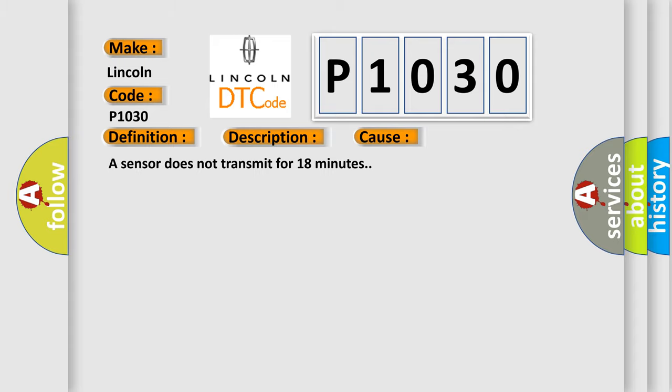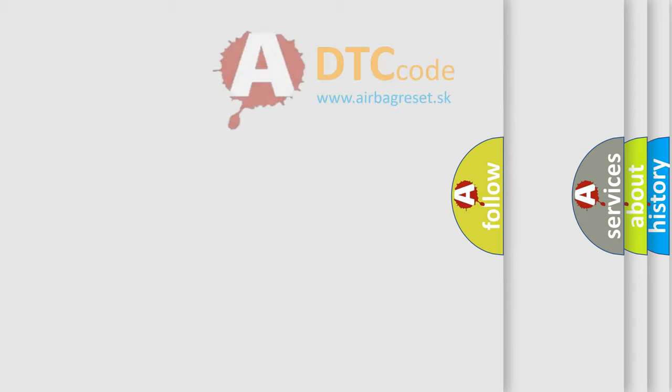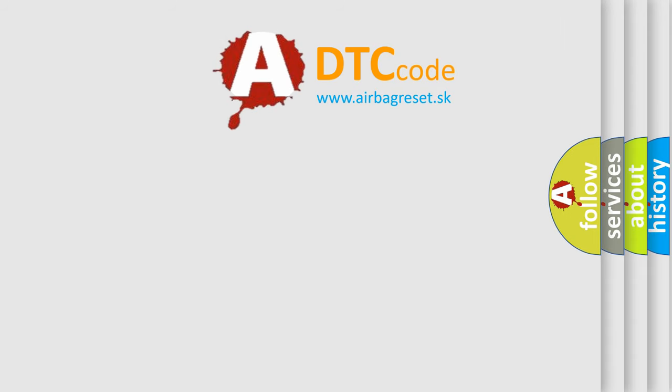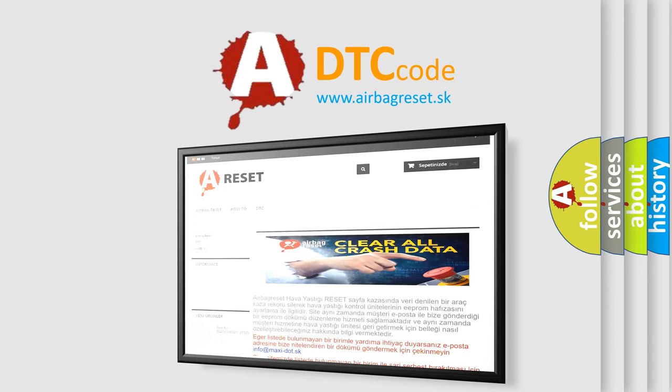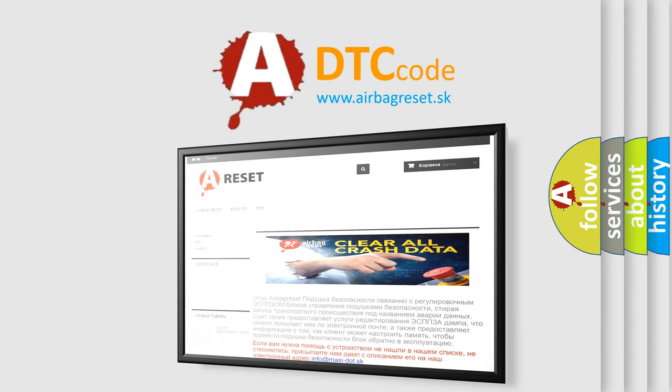The Airbag Reset website aims to provide information in 52 languages. Thank you for your attention and stay tuned for the next video.